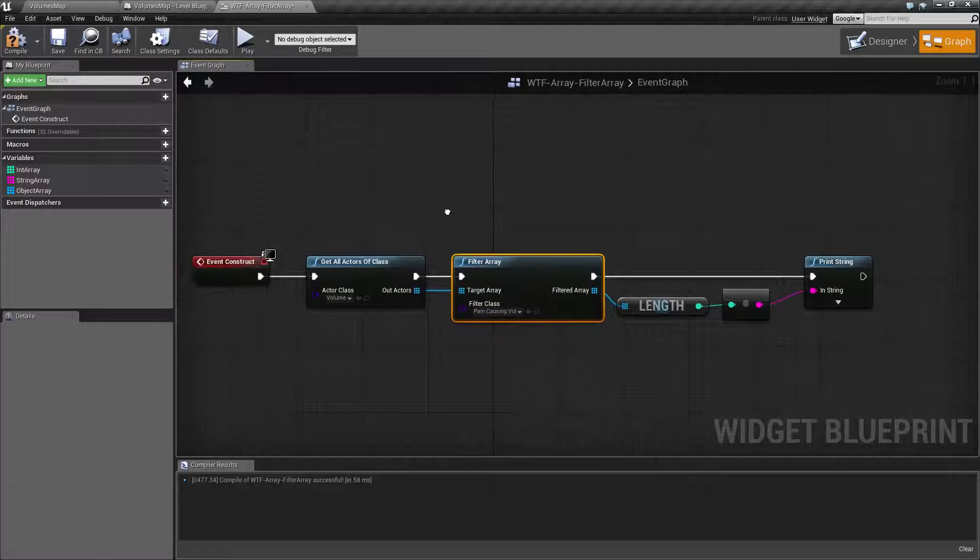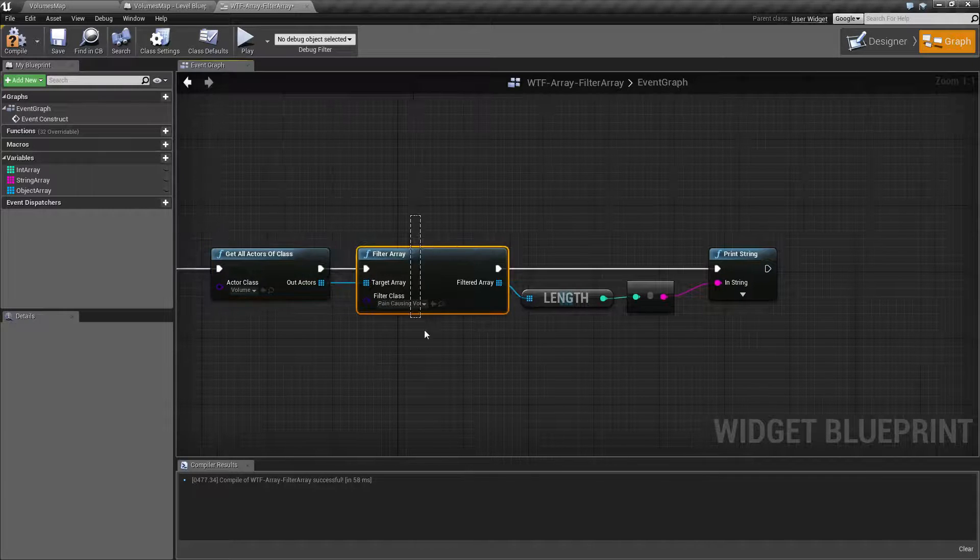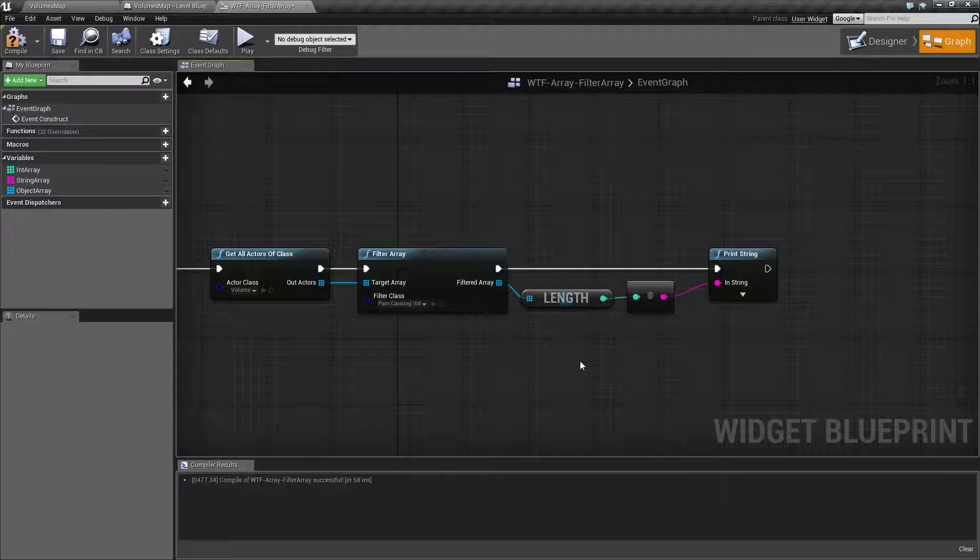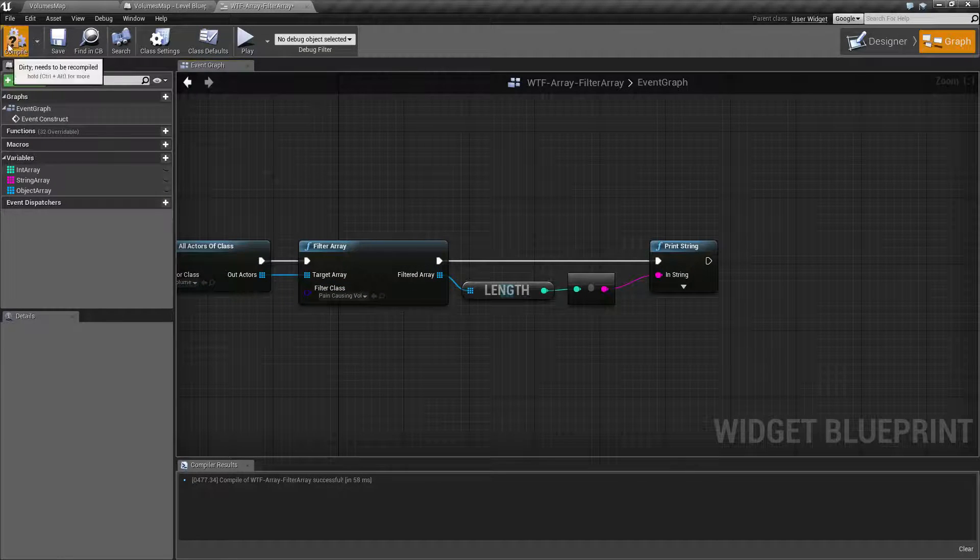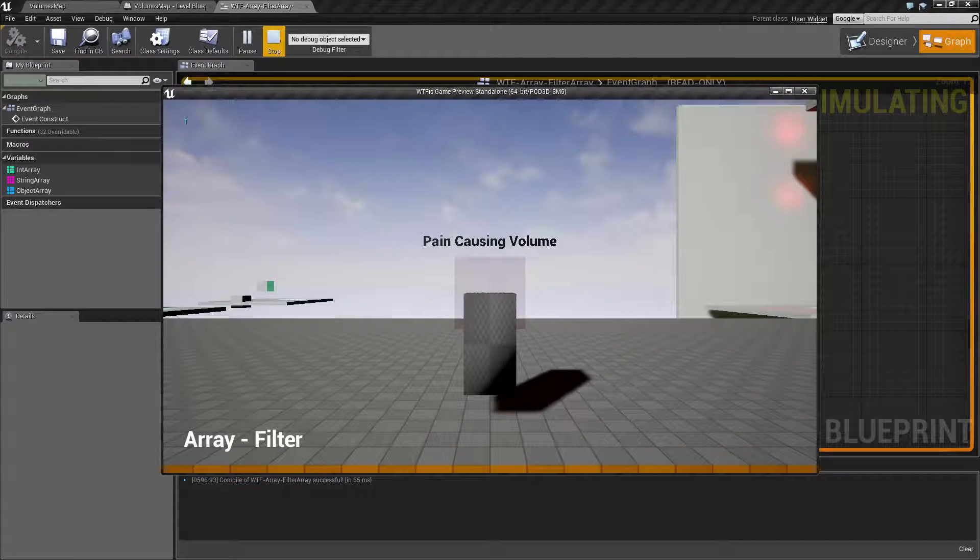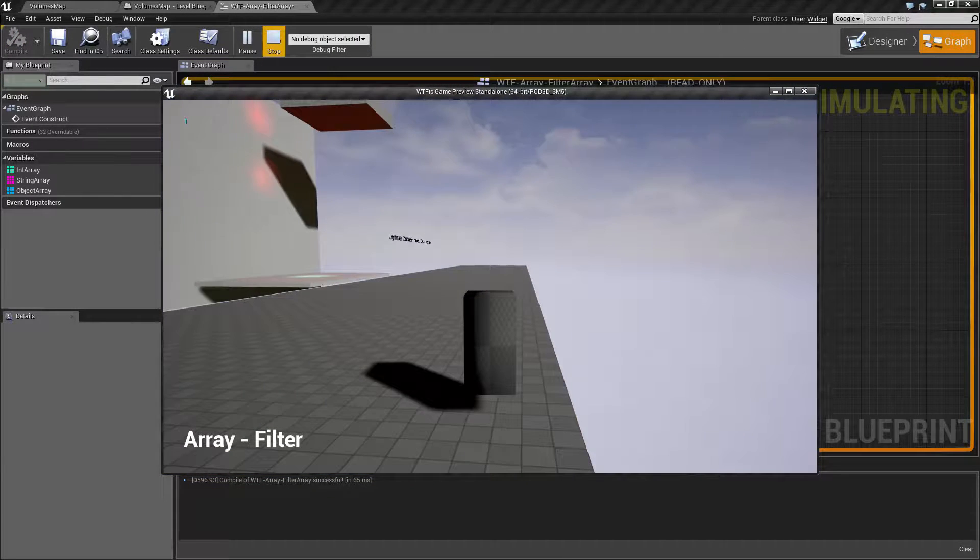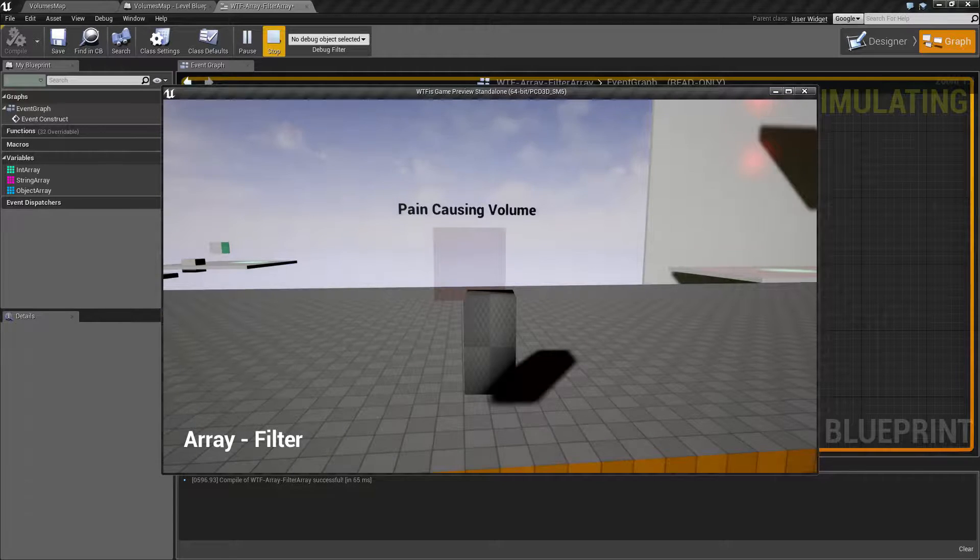So now what we're going to do is get all of our volumes, filter out by just the Pain Causing Volume, and print out our Length. When we hit Play, this time you're going to notice one in the top left corner, because we only have one Pain Causing Volume, and it's actually right in front of us.